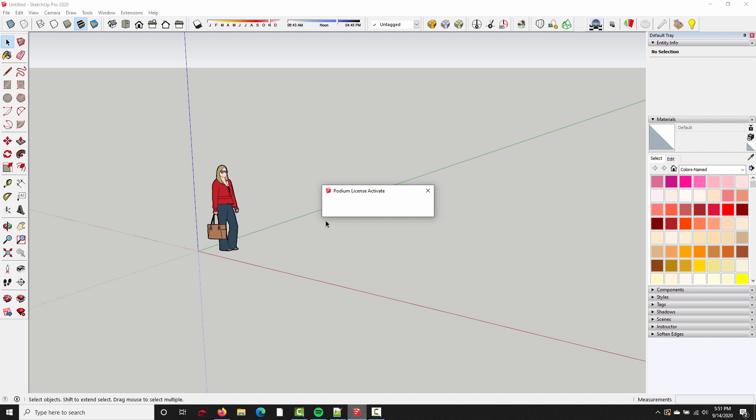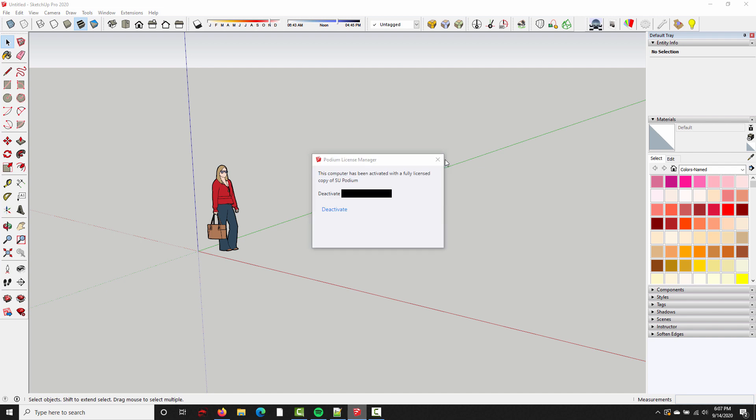In a few seconds we're going to get a dialog box that says the computer has been fully activated. All right, and then the last step is to restart SketchUp. The license won't be saved into the Preferences file until we restart SketchUp, so I really recommend you do this right away.